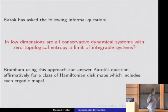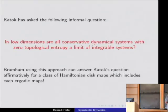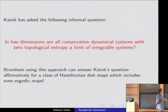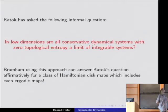What comes out in addition is an answer to a question by Katok. He said he doesn't know if the answer is yes or no, but by studying many examples he thinks it's an interesting question: can you say that conservative dynamical systems in low dimensions — maps two-dimensional, flows three-dimensional — with zero topological entropy are limits of integrable systems? With this approach, one can actually approximate even a class containing ergodic systems, using these foliations.